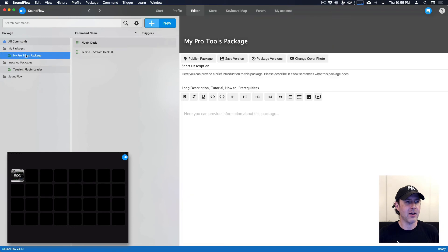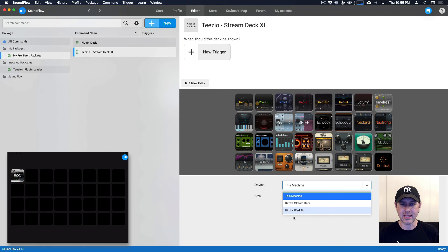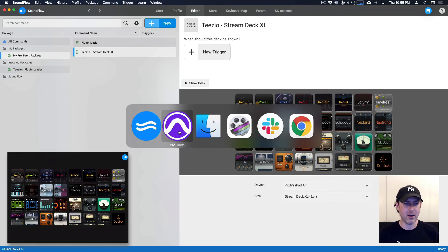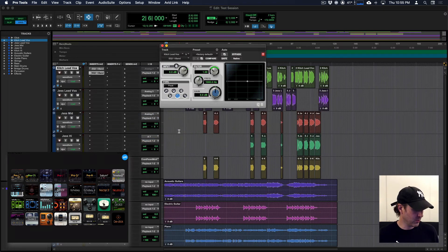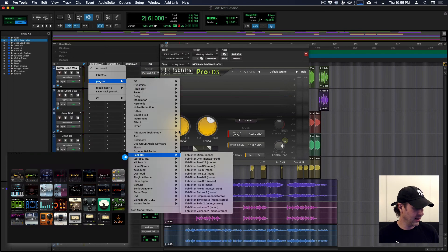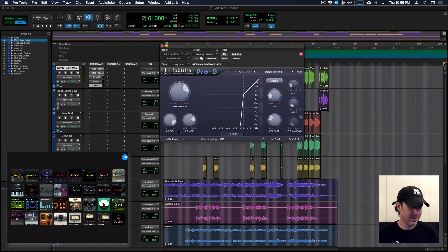So now in this package, we now have that deck there. So if we set this up to show it on my iPad, show this on the iPad. And if we head over to Pro Tools, we can then add plugins really quickly, just like this. Super quick.